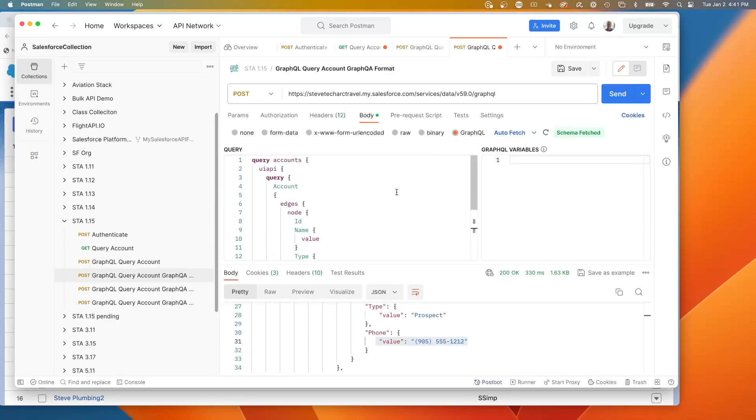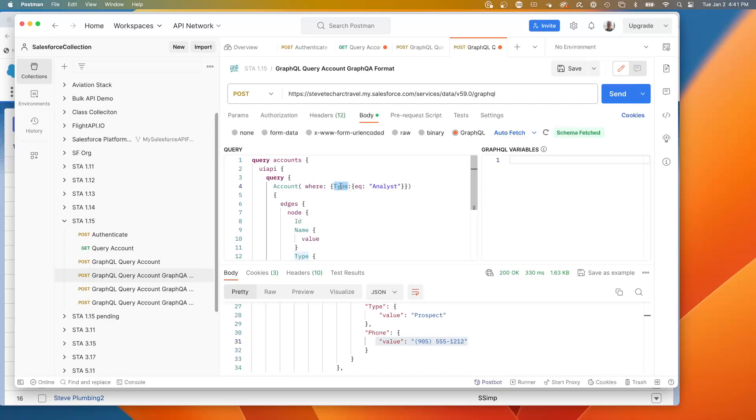The next thing we can do is we can do where clauses. So inside account, what we're going to do is I add parentheses where and then this is a field type. Type equals analyst. So this is the where clause of a SOQL statement added inside here.